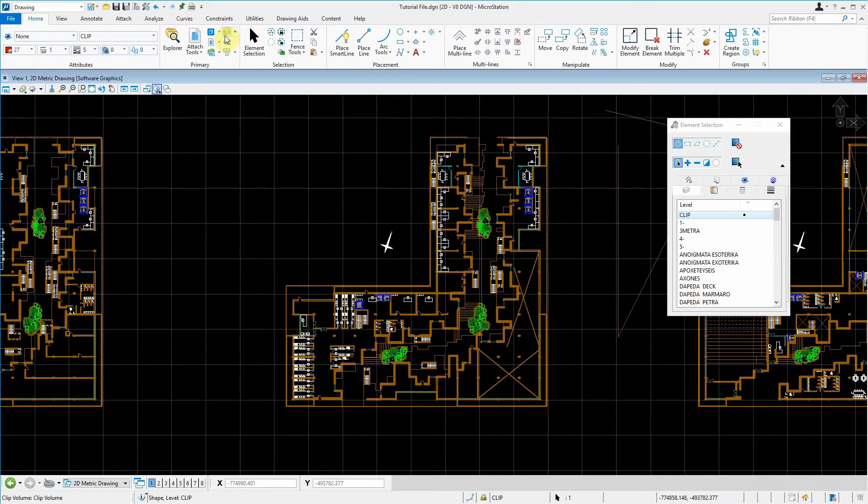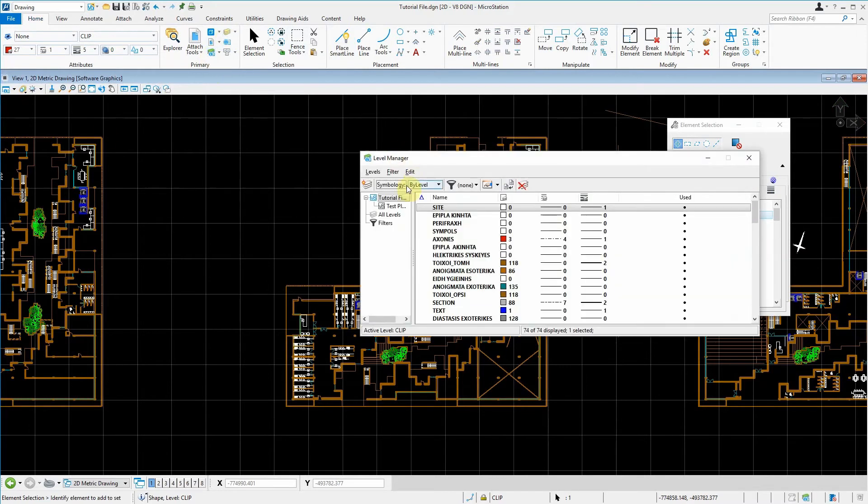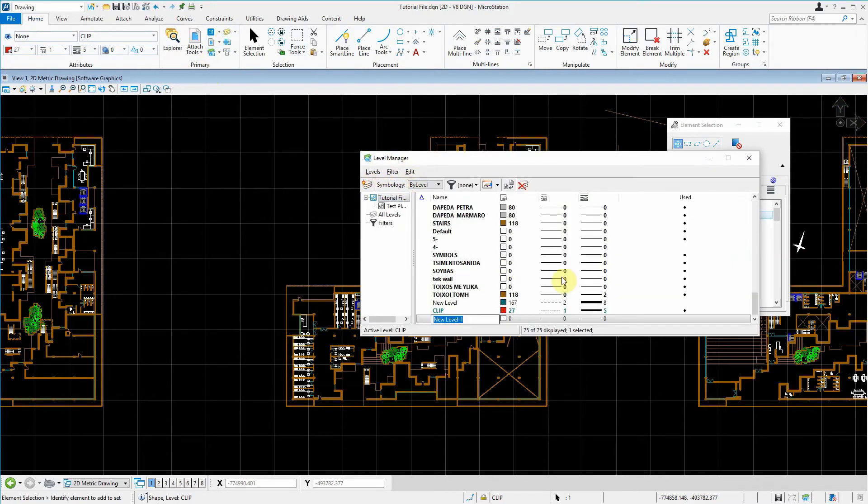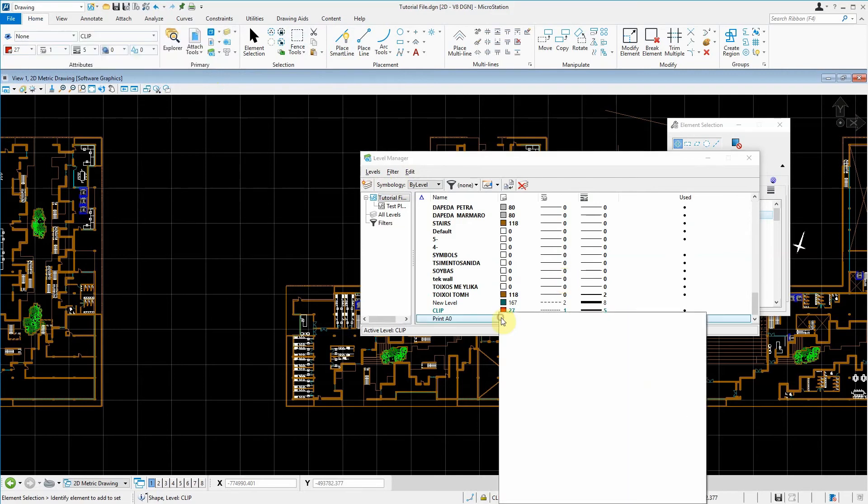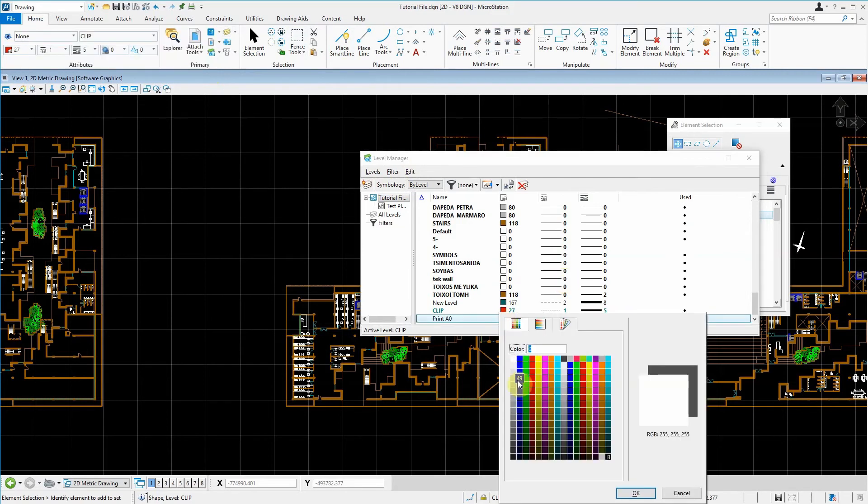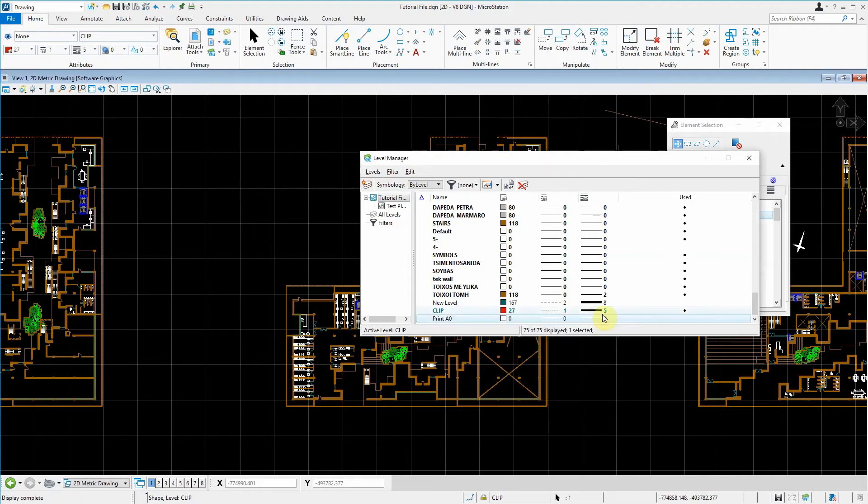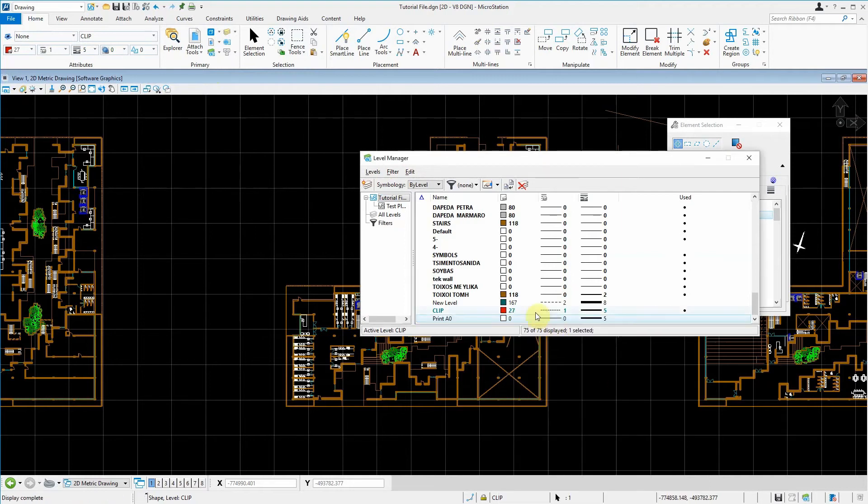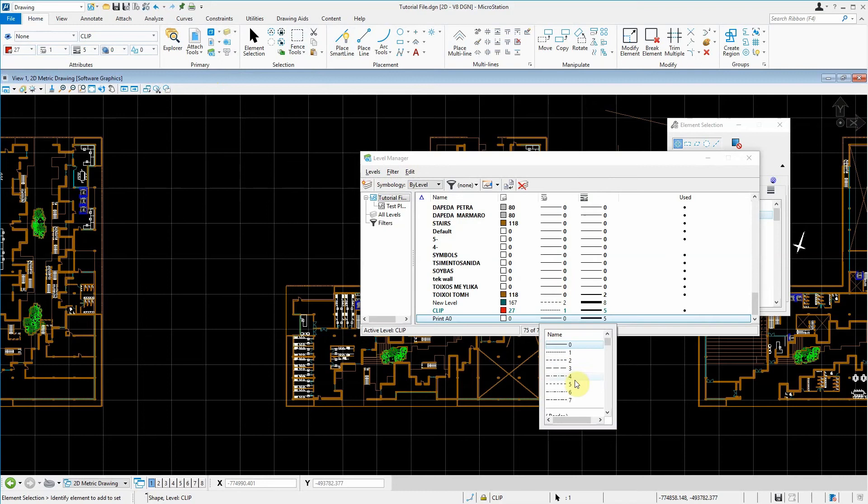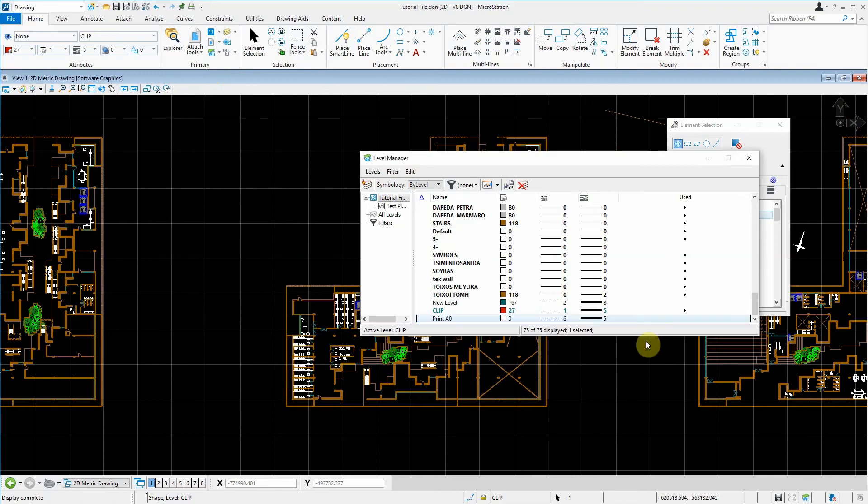Let's go and create in our level manager a new level that we're going to call our printA0Level. We're going to keep it at the default level, keep it as that thick.